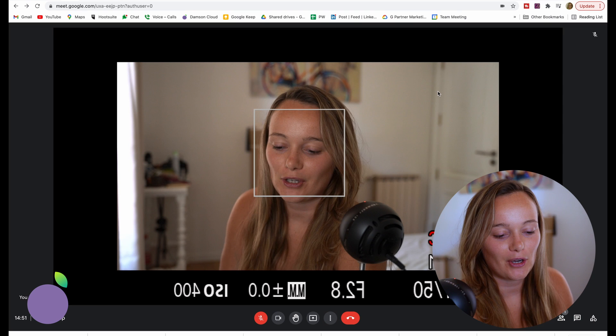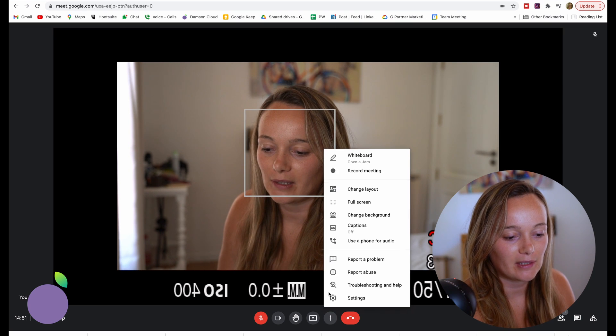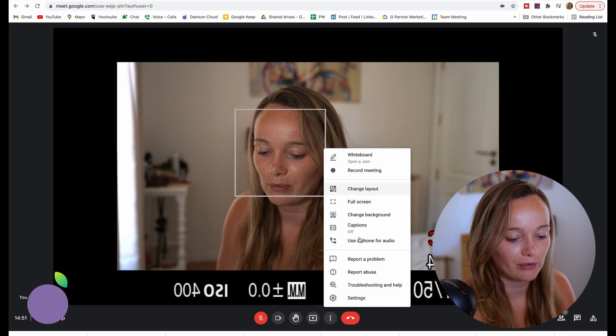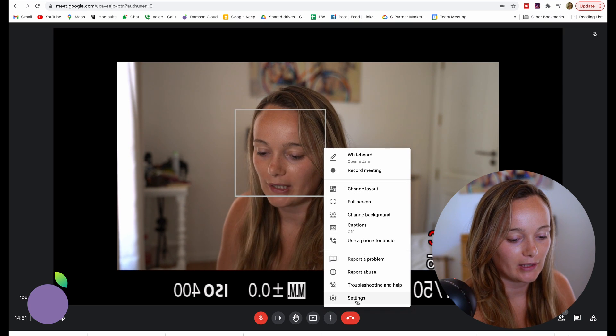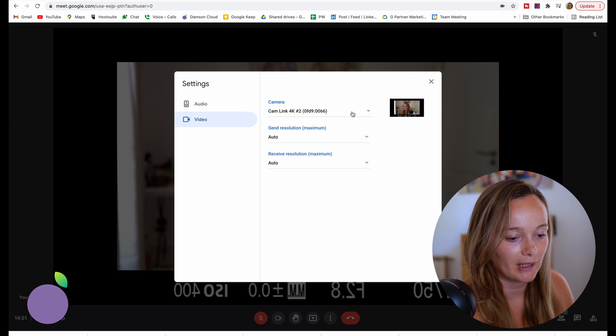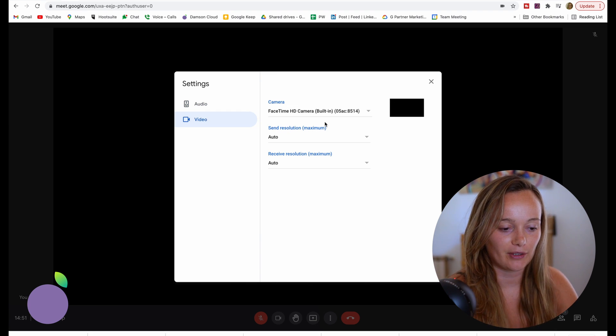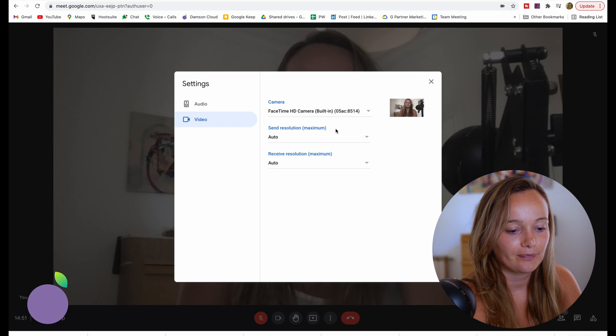So that is potentially one reason why your camera might not be working. You might have selected the wrong camera, one you're not using. So make sure it's on the correct camera.